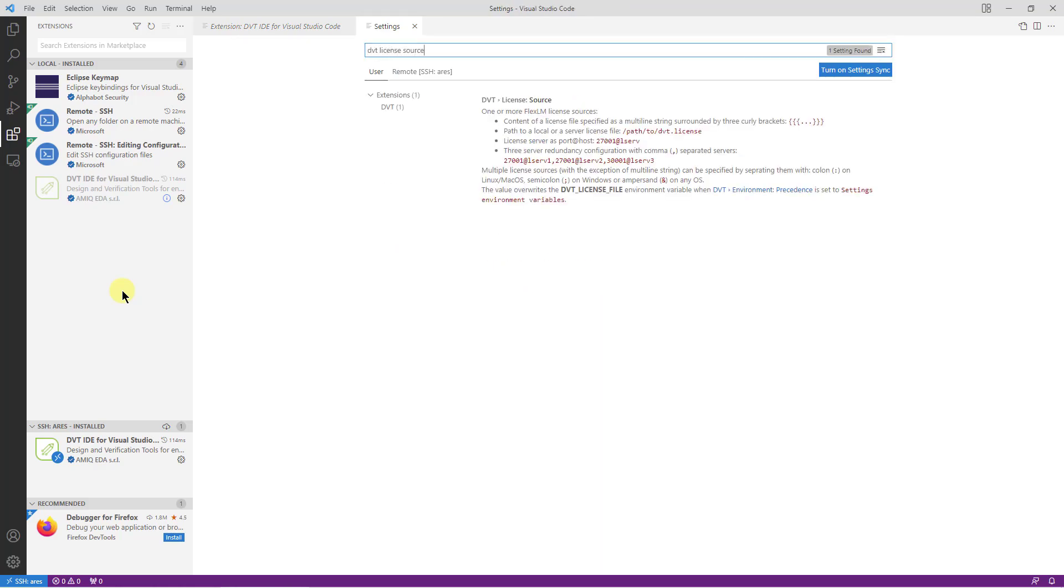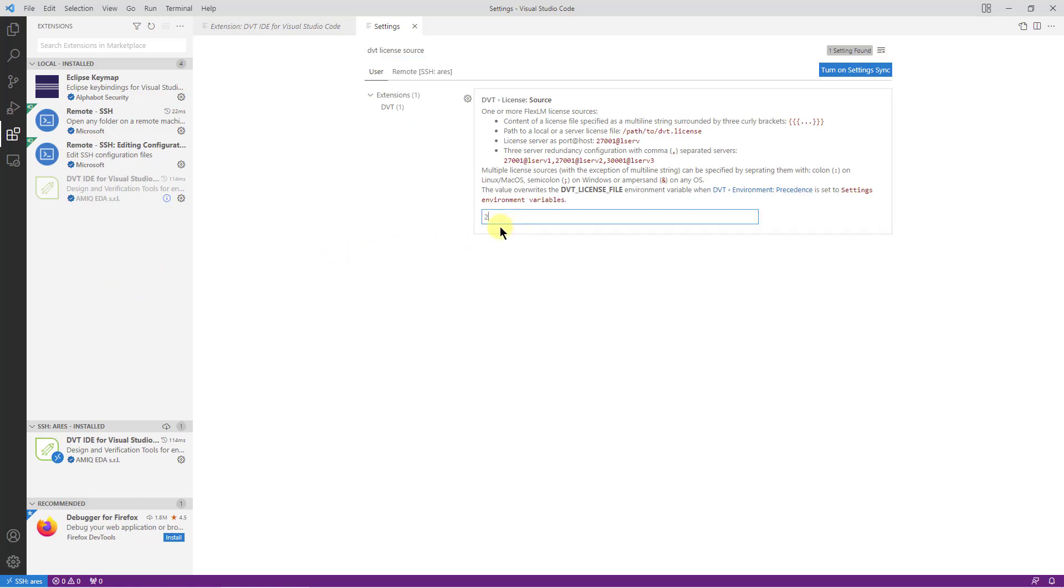If you're using a license server, set the preference to ported host. Note that the server must be accessible from the remote machine.